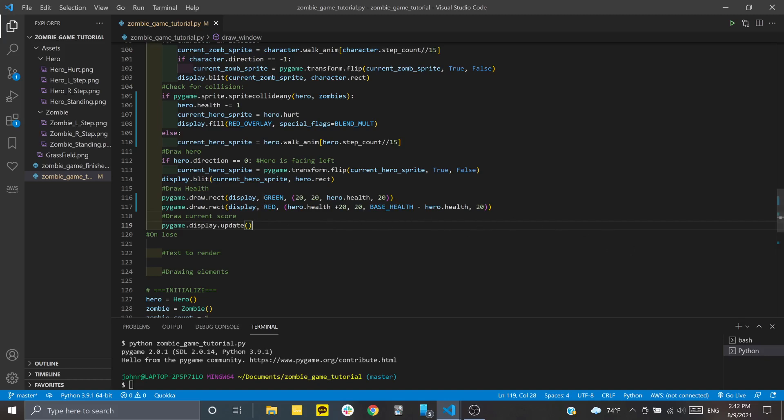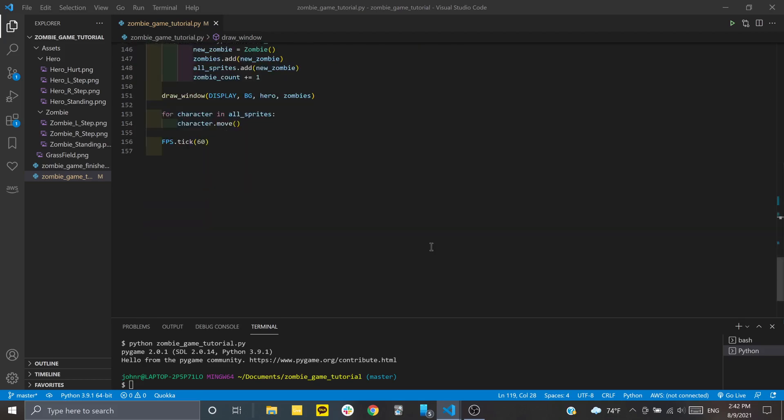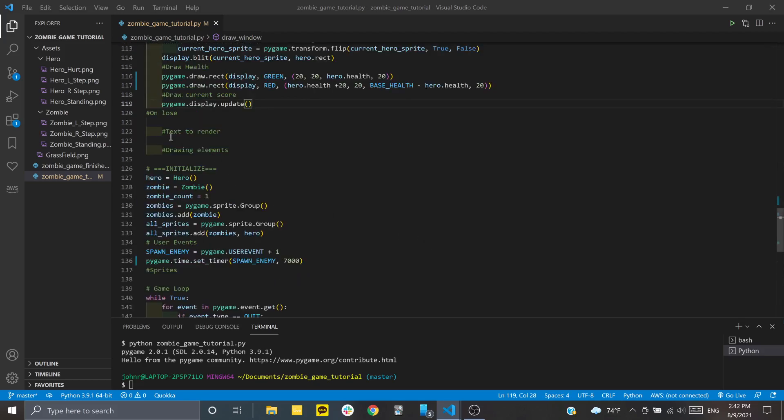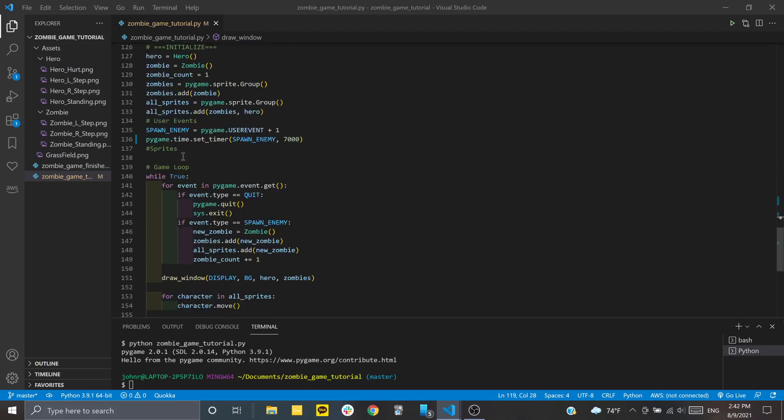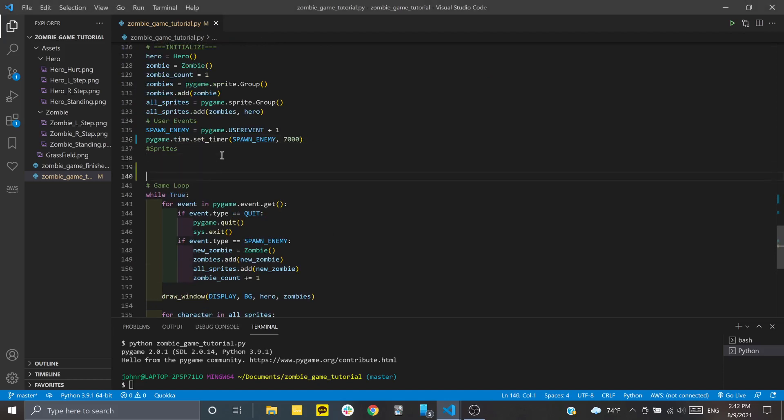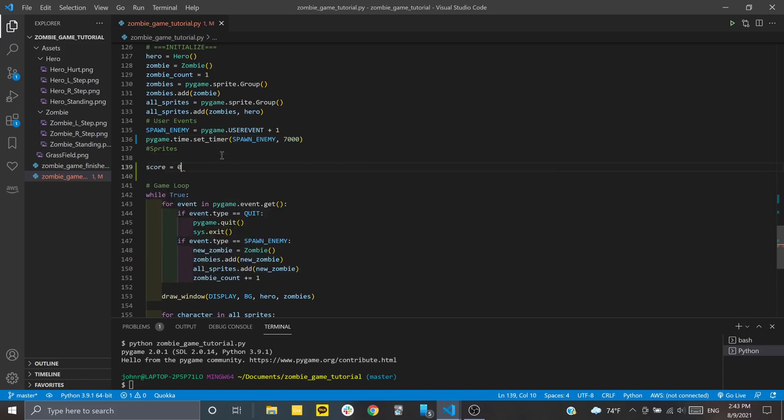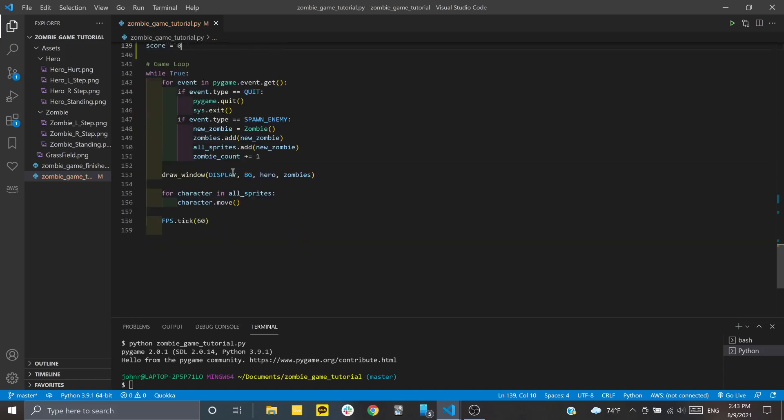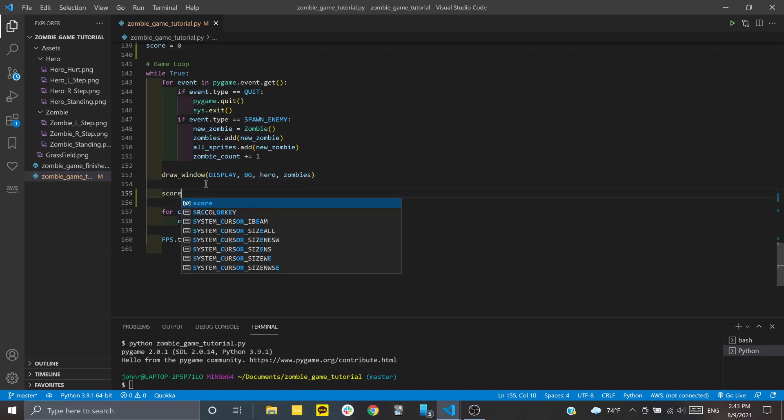Let's work on a solution to keep track of the score. First I want to initialize a score variable in the initialize section. We'll add a variable called score above the game loop and set that to zero. Then inside the loop, we're going to increase the score.